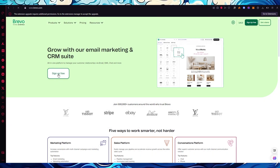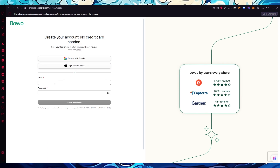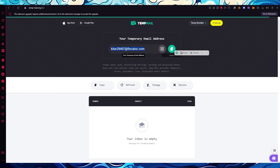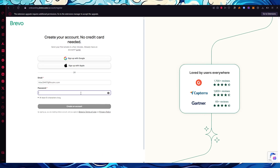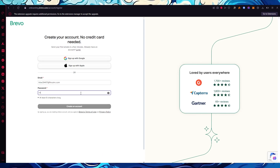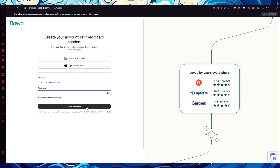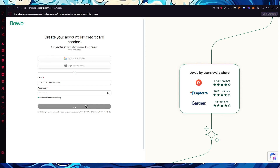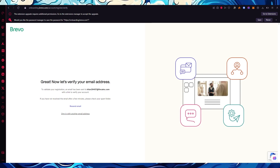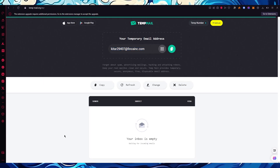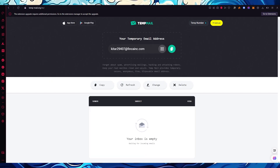To start things off, go to brevo.com and click on 'Sign up for free.' Once you're there, add an email and password — I'm going to be using a temp mail, but you can use any email you have. Once we go ahead with an email and password, click on 'Create an account.' It will bring you to a page saying you should verify your email address.